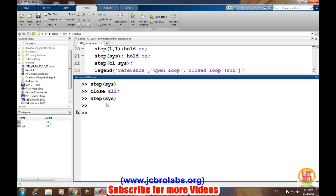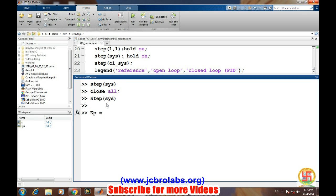For defining the PID controller, first we define the coefficients of the PID controller. PID controllers have three different parts: proportional, integral, and derivative. Let's say the gain constant for the proportional is given by KP, and we define its value as 350.